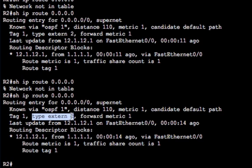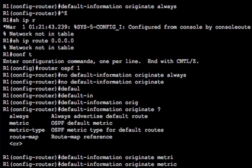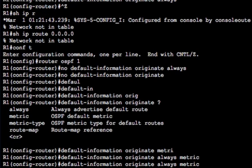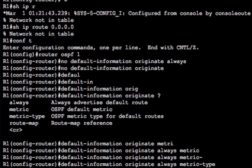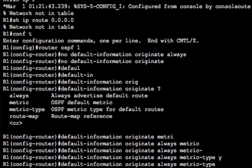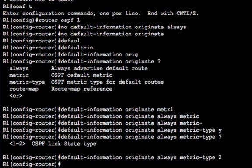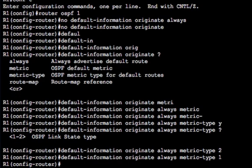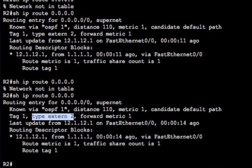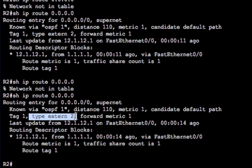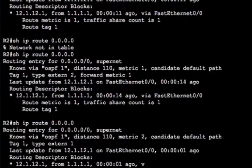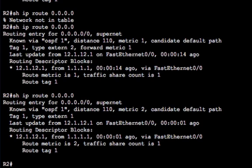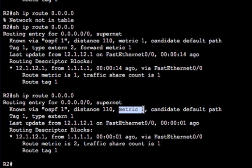So this one's got a forwarding metric of one, it's type external two. Let's change, let's put the always keyword back in there, so we don't need to worry about having the static. And we'll change the metric type to type one. So now if we go into here, instead of it being external type two, it should have external type one, which it does. And it's got a metric of two, not a metric of one.